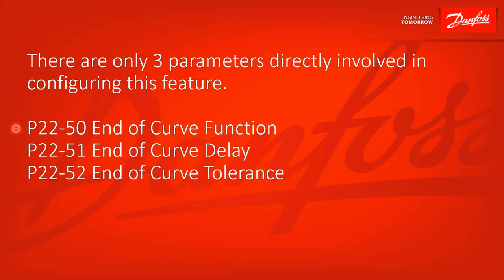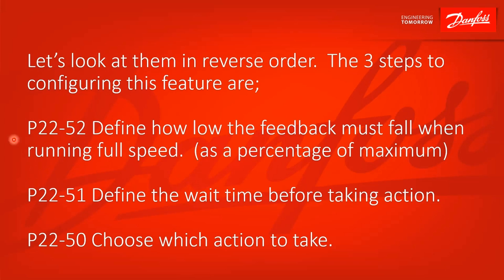You've got parameter 22-50, that's the end of curve function. What do you want the drive to do in this situation? Parameter 22-51 is the end of curve delay. How long do you want the drive to be in that condition before taking that action? And then 22-52 is the end of curve tolerance. How much below?